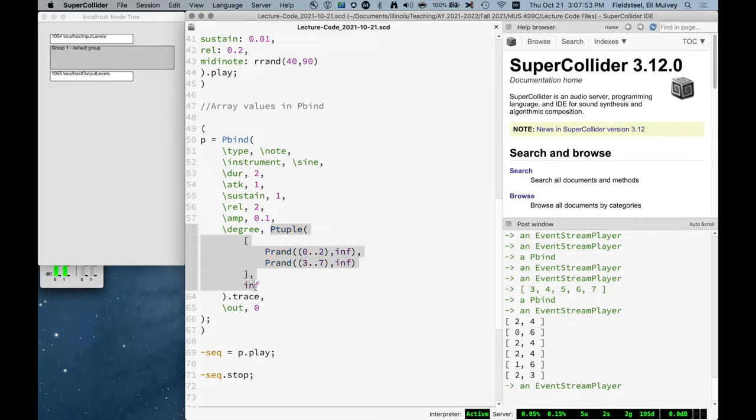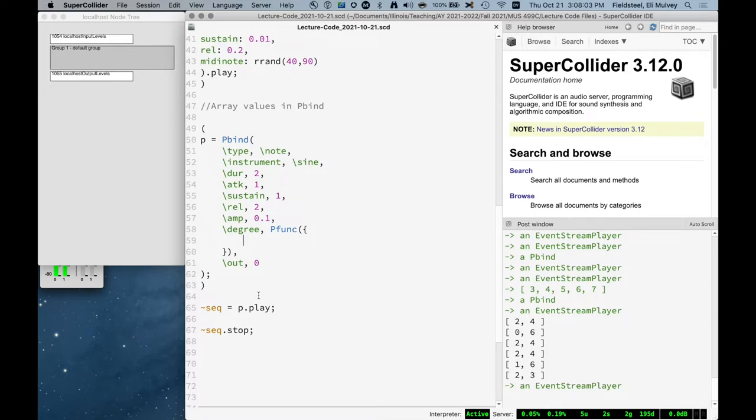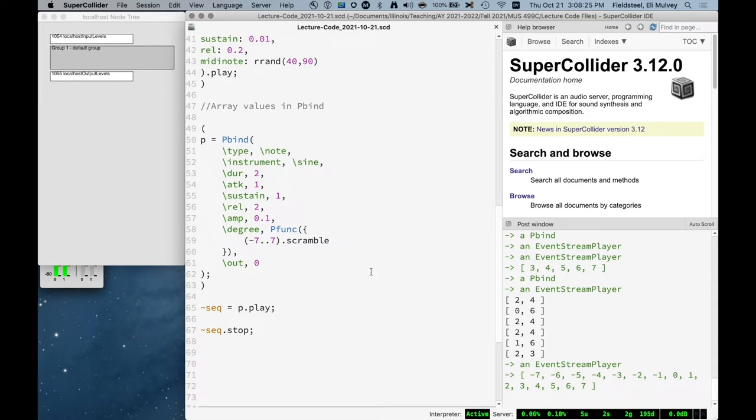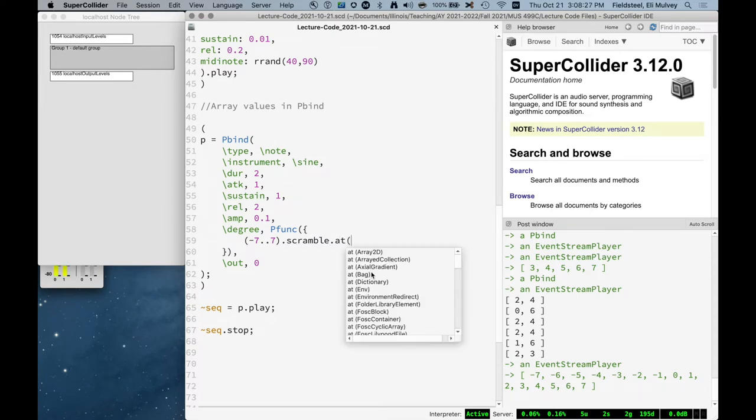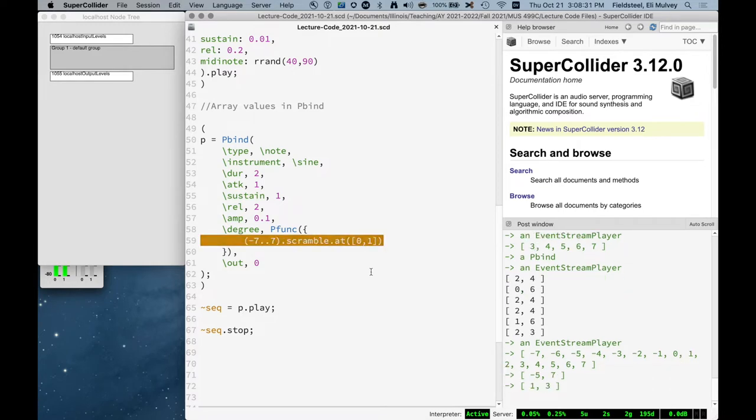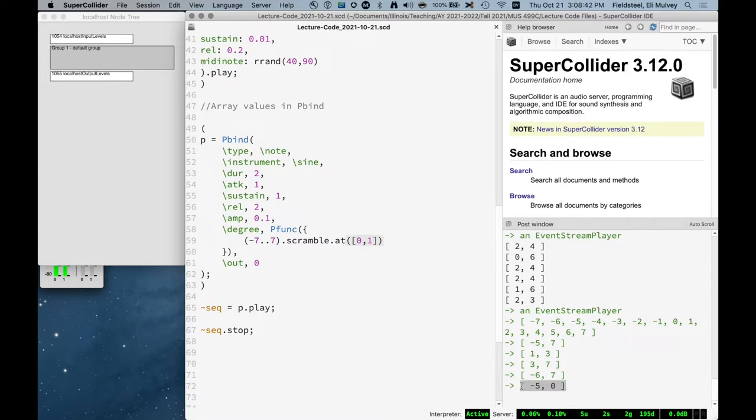Another good option is pfunc. pfunc, as the name implies, takes a function and it will evaluate that function. And whatever that function returns is what it provides to the key that that pfunc is associated with. So we can say the array of integers from negative 7 to 7 dot scramble at 0 and 1. So we take this array, we mix it all up, and then we just take the first two items. So pfunc is just going to return this array, which is exactly what we want. It sticks the array into degree.